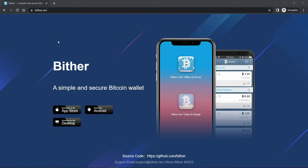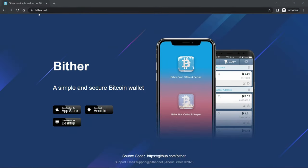To get the Bither Bitcoin wallet you go to bither.net. The home page looks nice but it's rather simple. There's no sort of menus or documentation or help links that I can find.